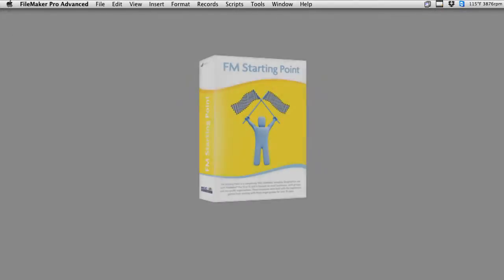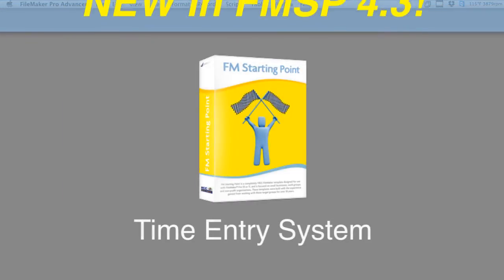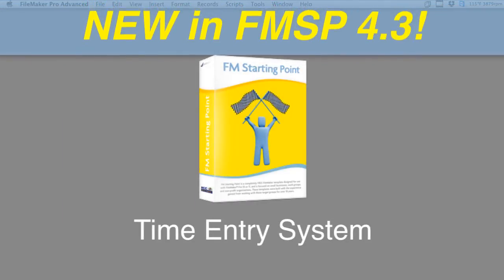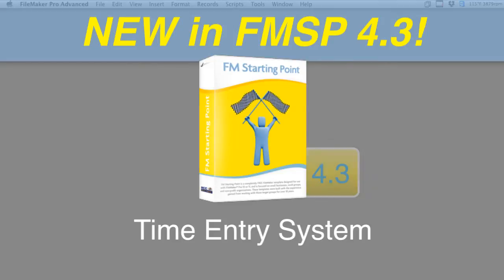In this video, I want to talk about the time entry system that we've built into FM Starting Point starting with version 4.3 and later.